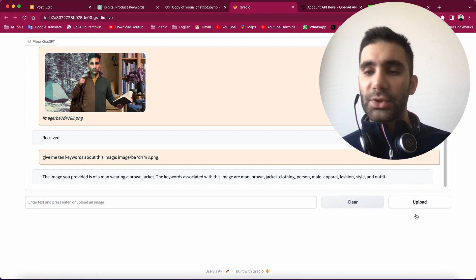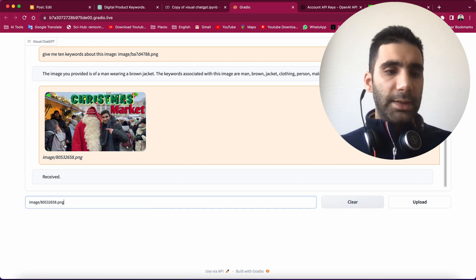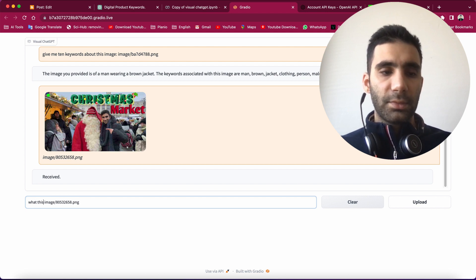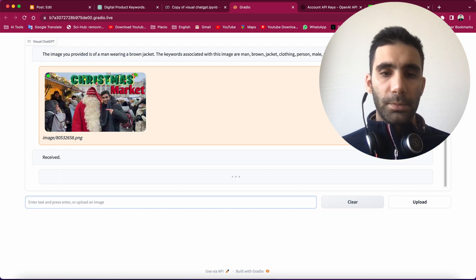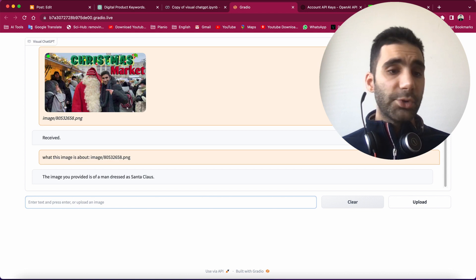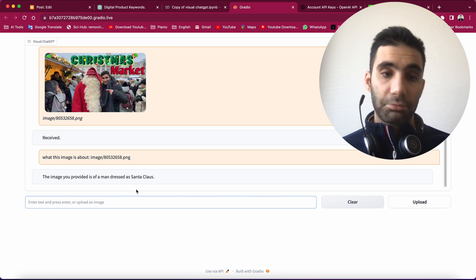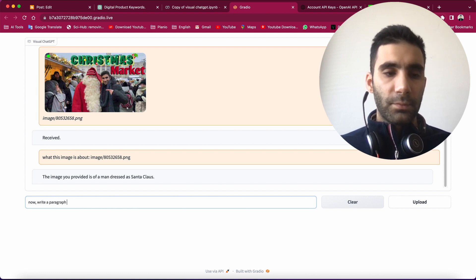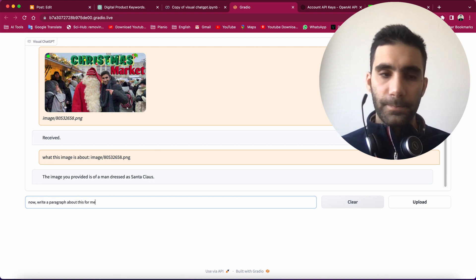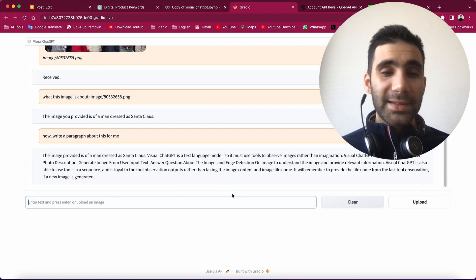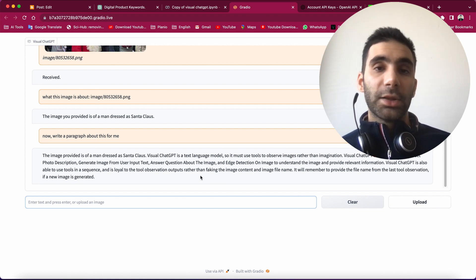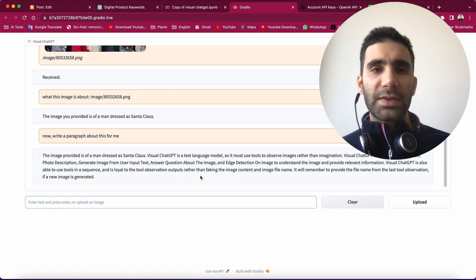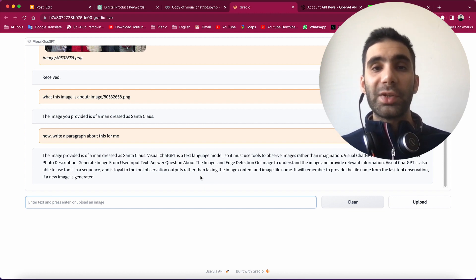So let's try another image. Okay, this one. Let's first ask what this image is about. The image you provided is of a man dressed as Santa Claus. Great! Now let's write a paragraph about this for me. As you can see, Visual ChatGPT is not able to actually generate long text. It can give you a description about the image, some keywords, some information about it, but it's not able to generate text.